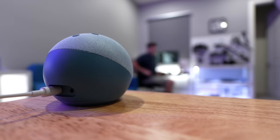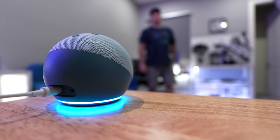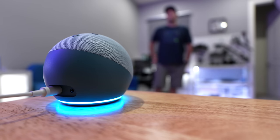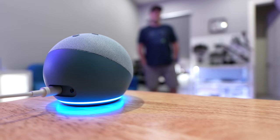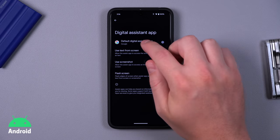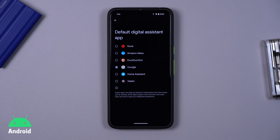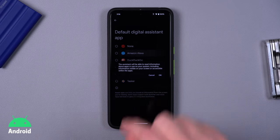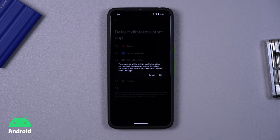Did you know you can use different voice assistants on Android and iOS? It's extremely useful. What if you use another smart home system like Amazon or Home Assistant, or maybe you just don't like the voice assistant that came with your phone? Well, you can change that. With Android, it's really easy — you just select the digital assistant from the settings and you can swap it out.